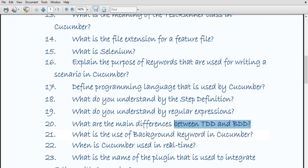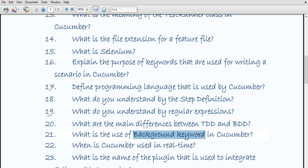What is the background keyword in Cucumber? The background keyword is used to group multiple Given statements into a single group. It is generally used when the same set of Given statements are repeated in each scenario of the feature file.